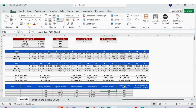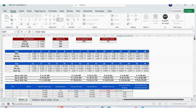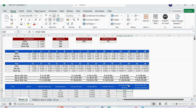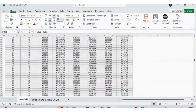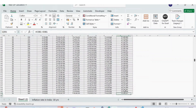Then we have the interest earned after inflation — which is the interest earned minus the inflation interest. Once all formulas are set for row 1, you just extend them to the last row and the entire calculation is done.